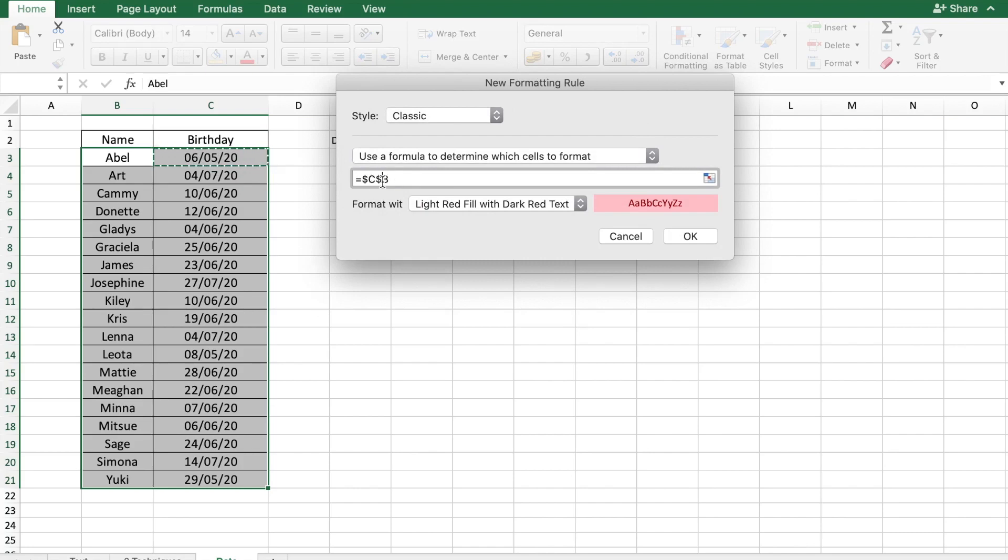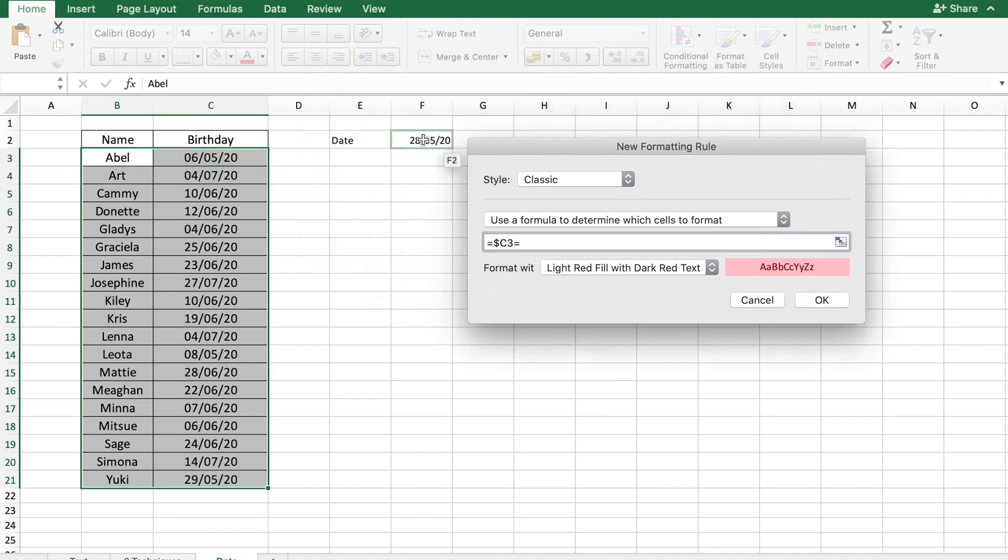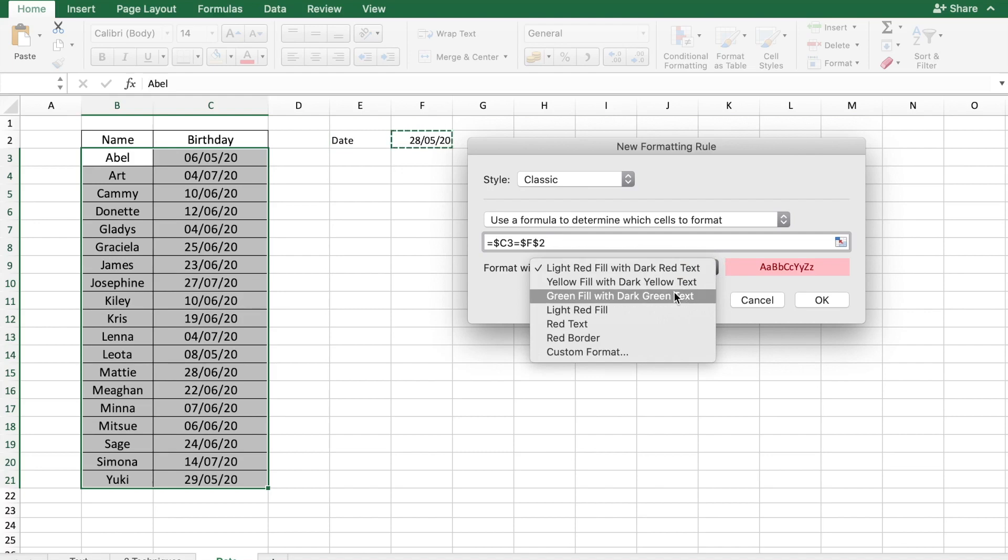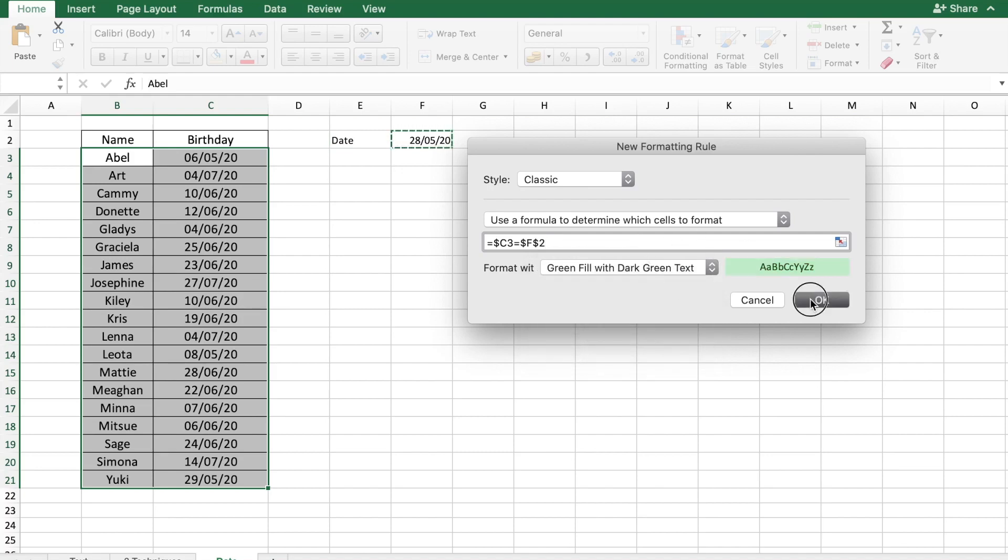Again, I am just going to remove the dollar symbol from 3 as I want to highlight both the name and the birthday. Should be equal to the date which we have entered here, which is today in this case. And I am just going to fill it with green and say okay.